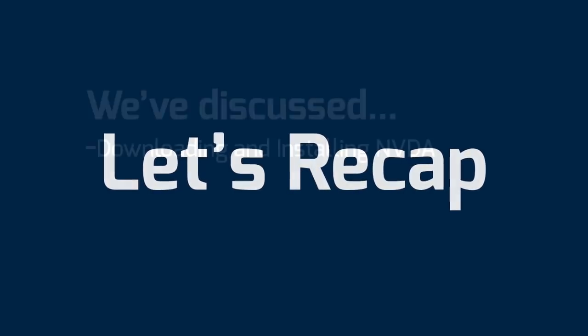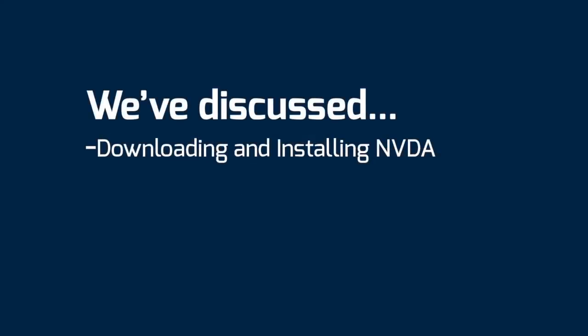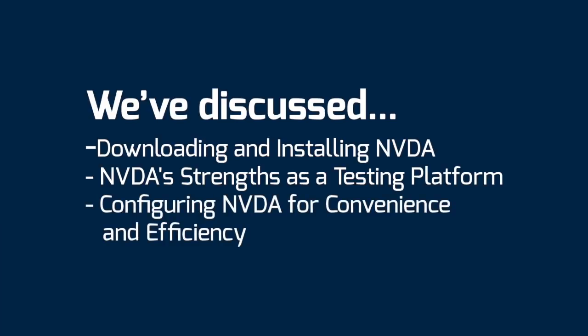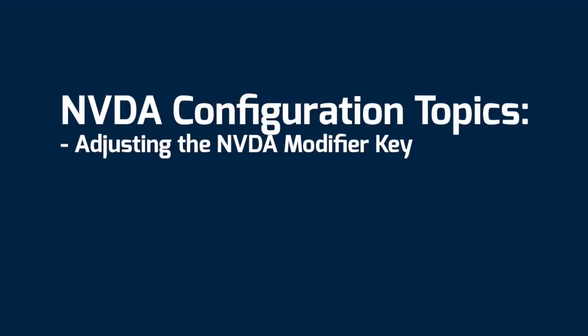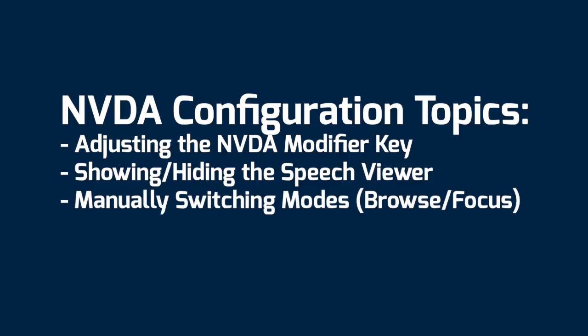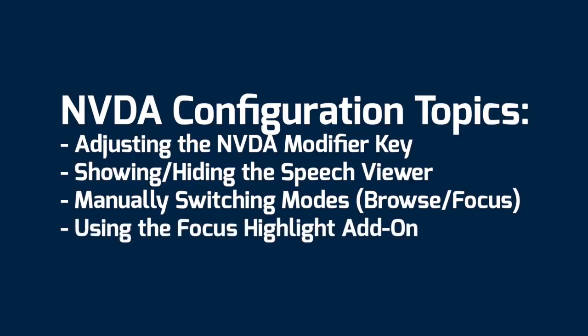So to recap, in this video tutorial we've discussed downloading and installing NVDA. We've presented some reasons why NVDA is a good platform for performing screen reader testing as a developer. We've discussed some methods of modifying the configuration of NVDA to make things a little bit easier for us as developers. Things like changing the NVDA modifier key from insert to caps lock, opening and closing the speech viewer quickly, disabling the beep and boop audio indicators for focus and browse modes, and instead having those modes displayed to us in the speech viewer, and installing an add-on called focus highlight which helps us to visualize where we are currently navigating within the document.